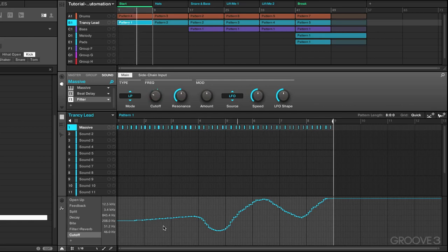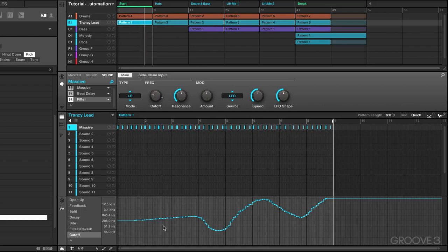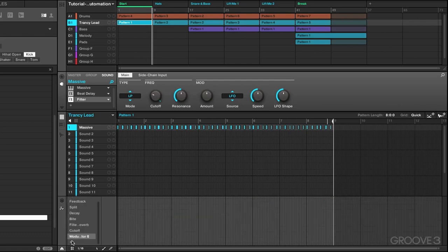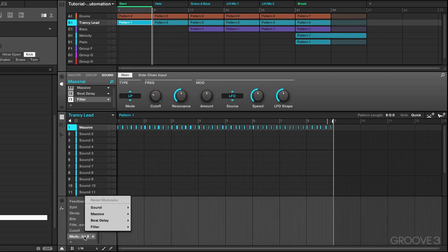And there you hear that sudden dip and then all the way through to the end. Now you can also add automation to additional parameters without even leaving the automation lane window. For example, we can press the plus sign right here and here we have the option to select by double clicking and choosing parameters from any of the plugins we have loaded up.